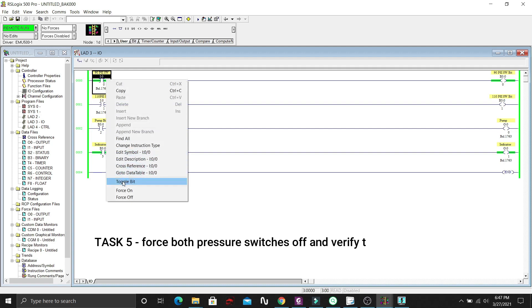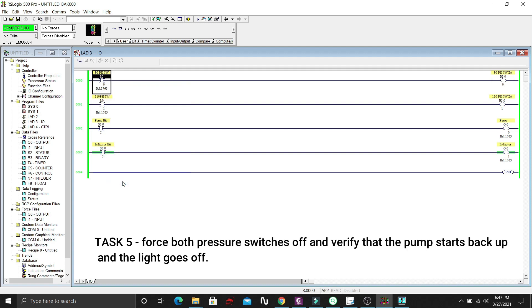And then, let's switch off also the low pressure switch. Pump should start back and the light indicator will get off.